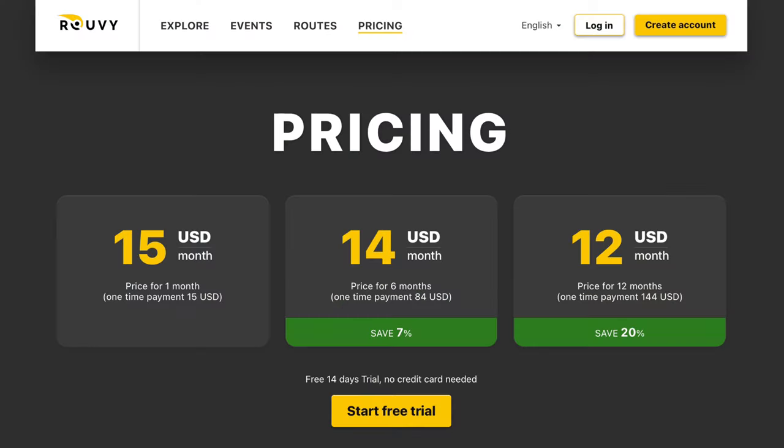If you want to try Ruvi out, it is $15 per month or $12 per month if you sign up for a full year. They also have a 14-day free trial where you can try all these features out without being committed to anything.